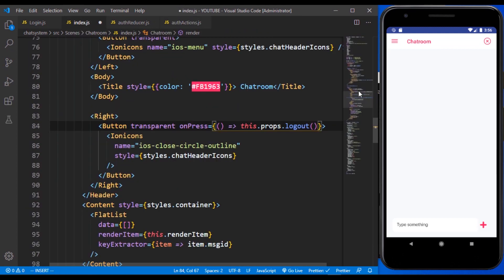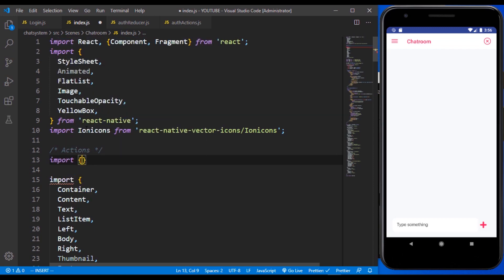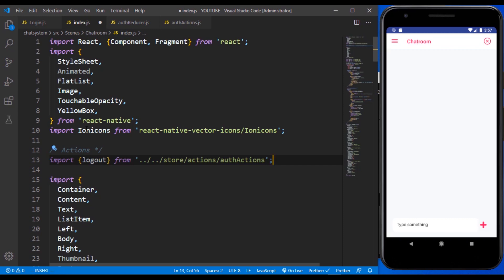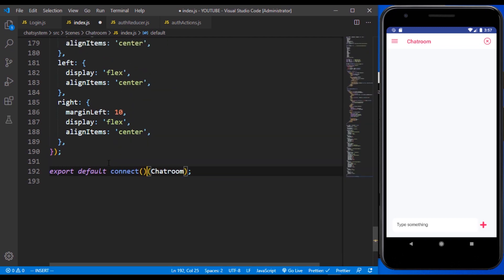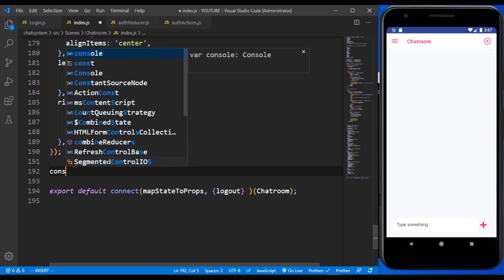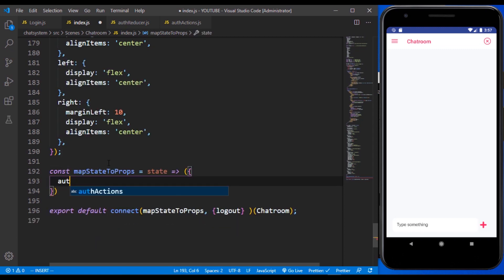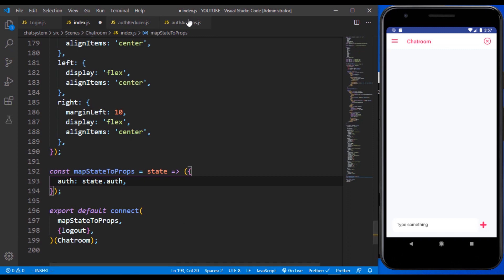We need to connect the component and bring in our actions. We need to import `logout` from two folders back — `store/actions/authActions`. Then we set up the `connect` call, pass `mapDispatchToProps` where we pass our functions, and `mapStateToProps` which accepts state. We also add the auth reducer: `state.auth`. In both the auth reducer and auth actions is where we reference logout itself.